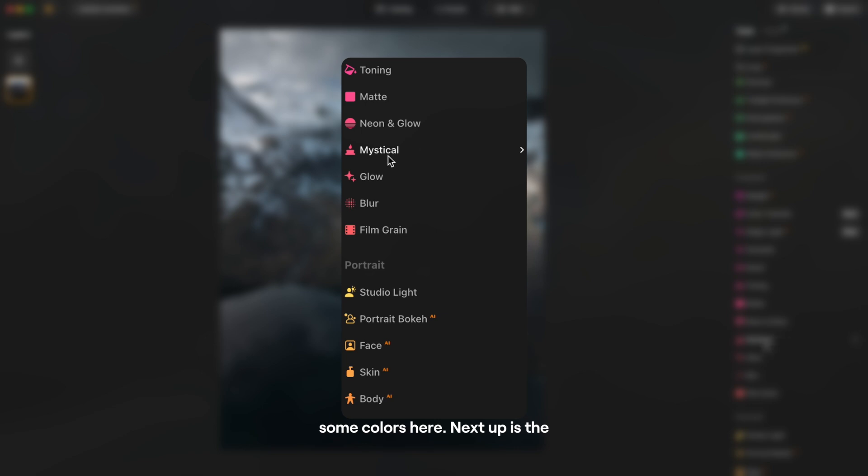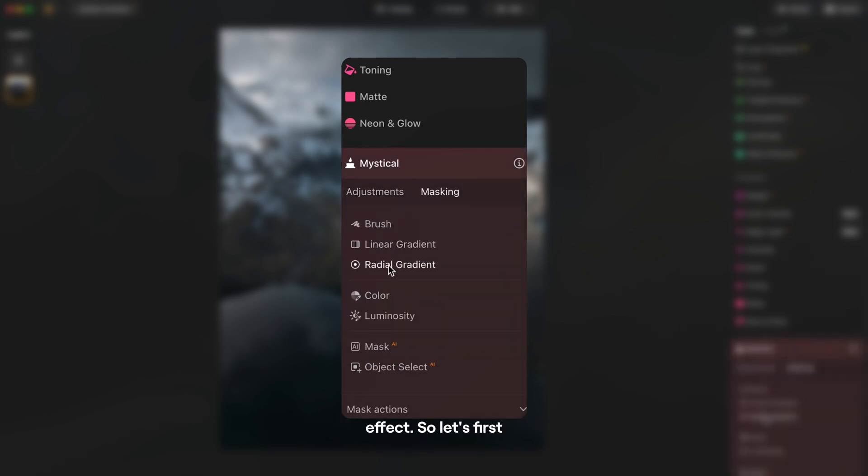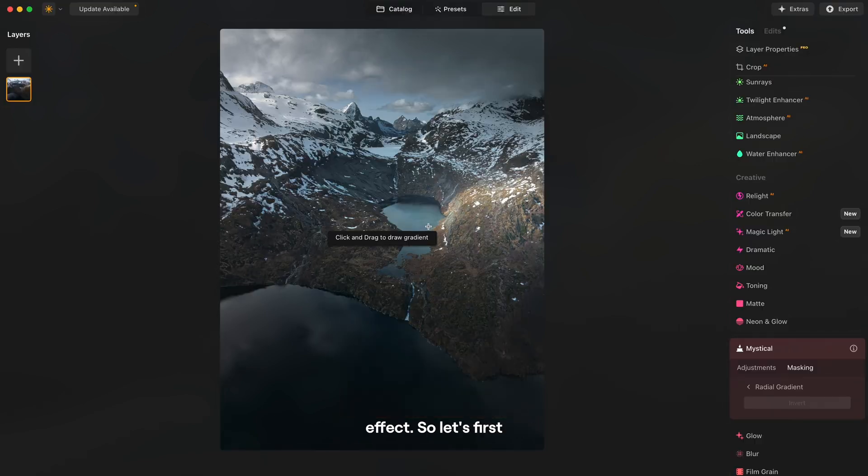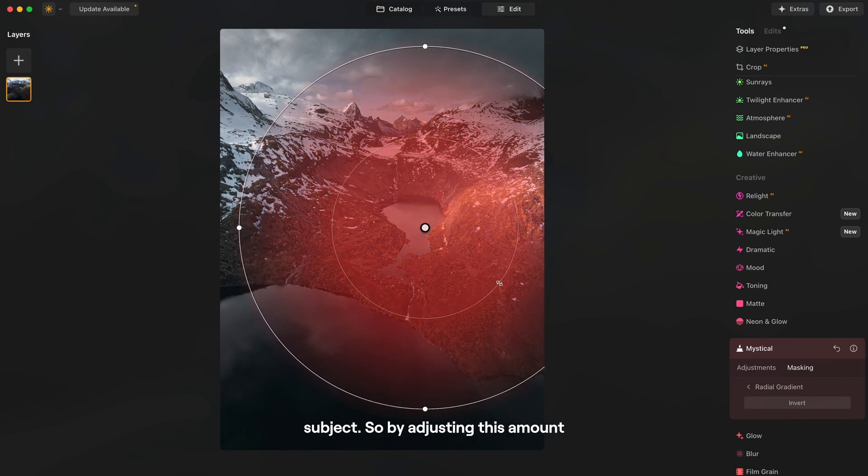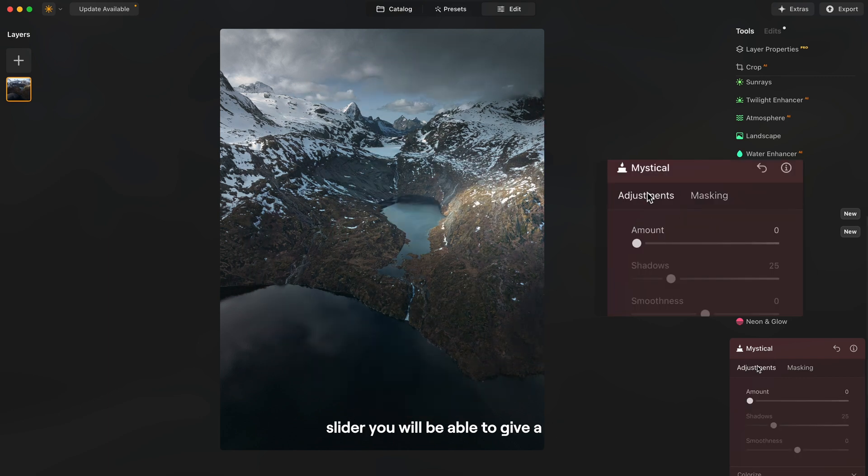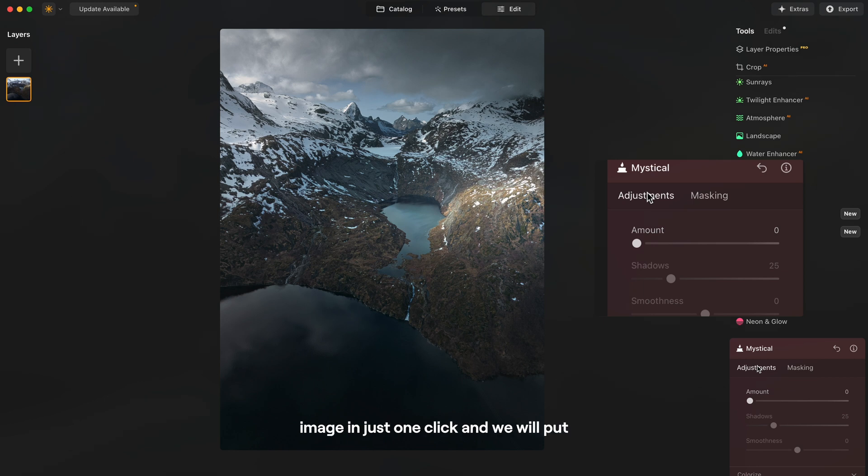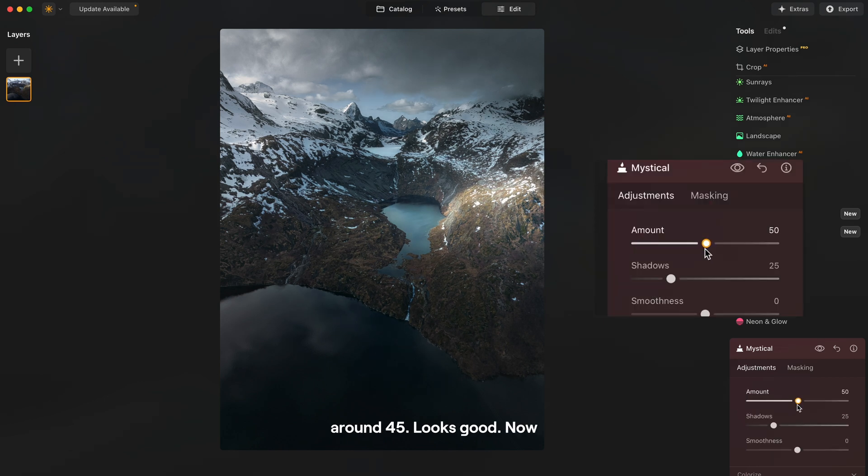And next up is the mystical tool and this is the tool that will make us nail the gloomy effect. So let's first create a radial mask around our subject. So by adjusting this amount slider you will be able to give a really dreamy look to your image in just one click and we will put around 45. Looks good.